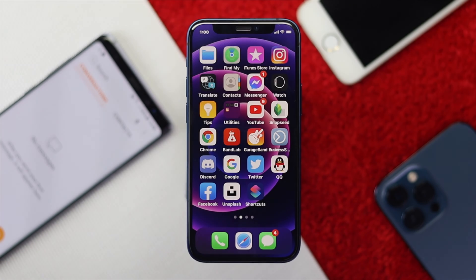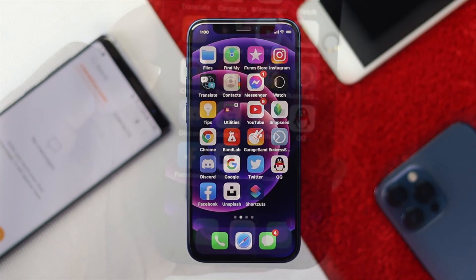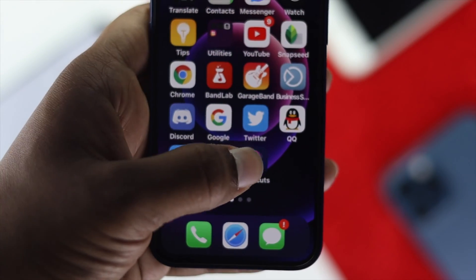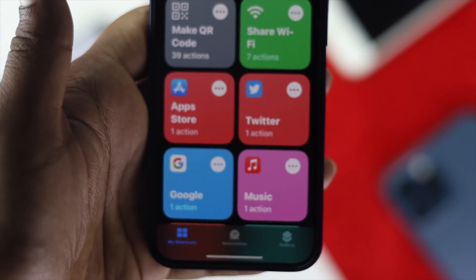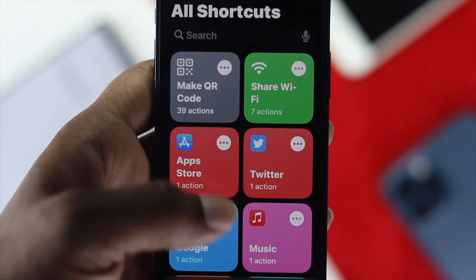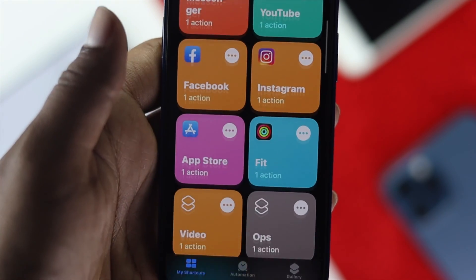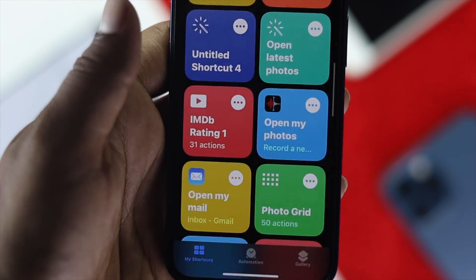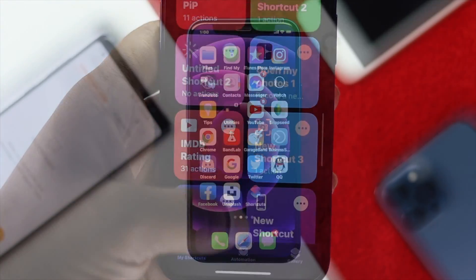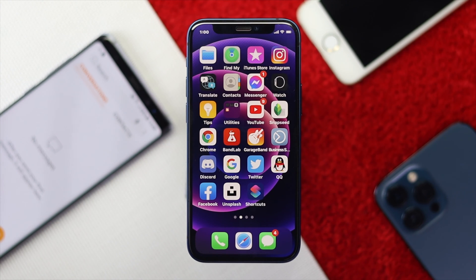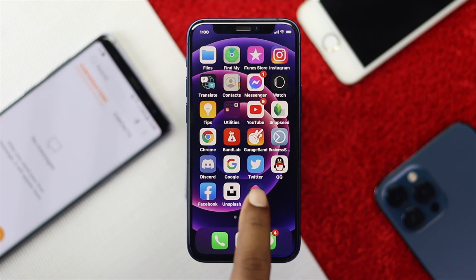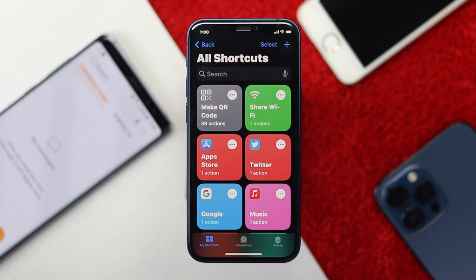First of all, you have to use your Shortcuts application — the Siri Shortcuts application on your iPhone. You don't need to install any third-party application from anywhere. To set it up, just go ahead and open your Siri Shortcuts application on your iPhone.